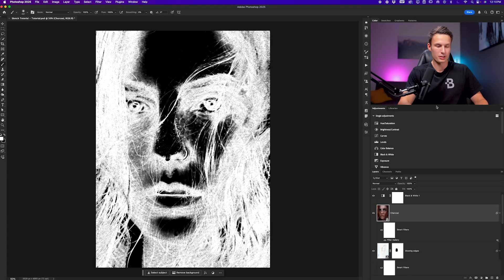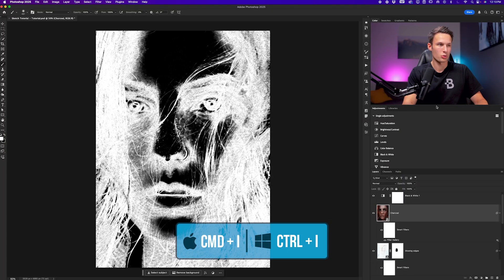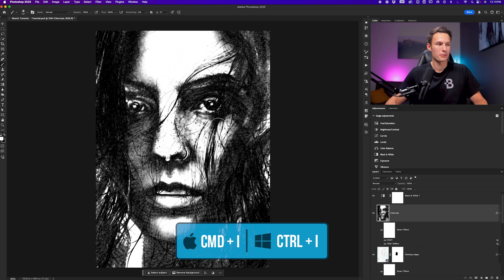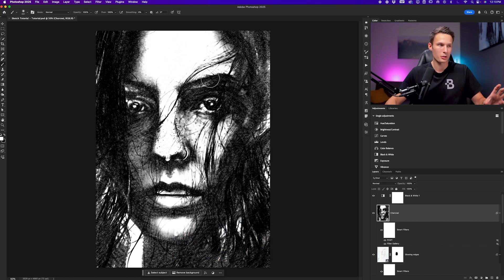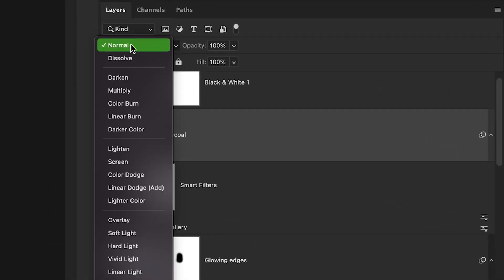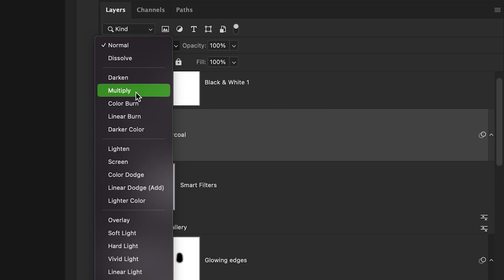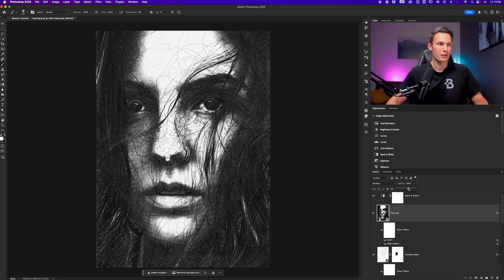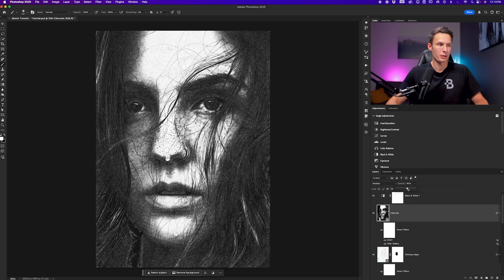And once again, we'll press command or control I to invert that adjustment. This already looks a little more charcoal, but we'll blend it in with the underlying layers by changing the charcoal layer blending mode to multiply and then reduce the opacity of this layer so it blends in with the underlying effects a bit better.